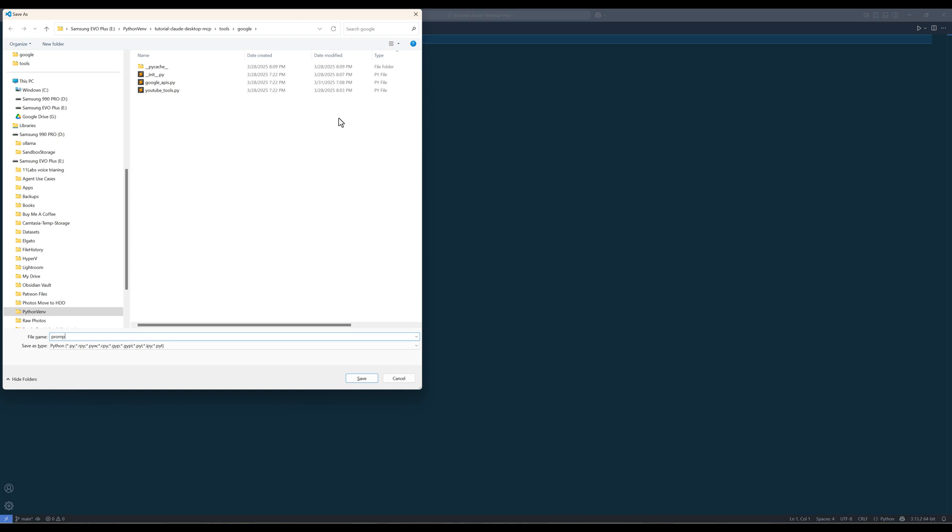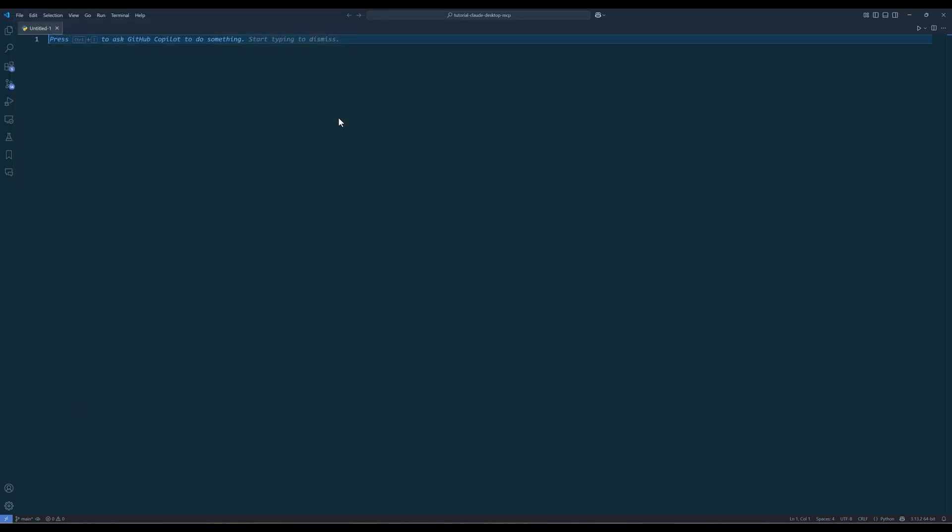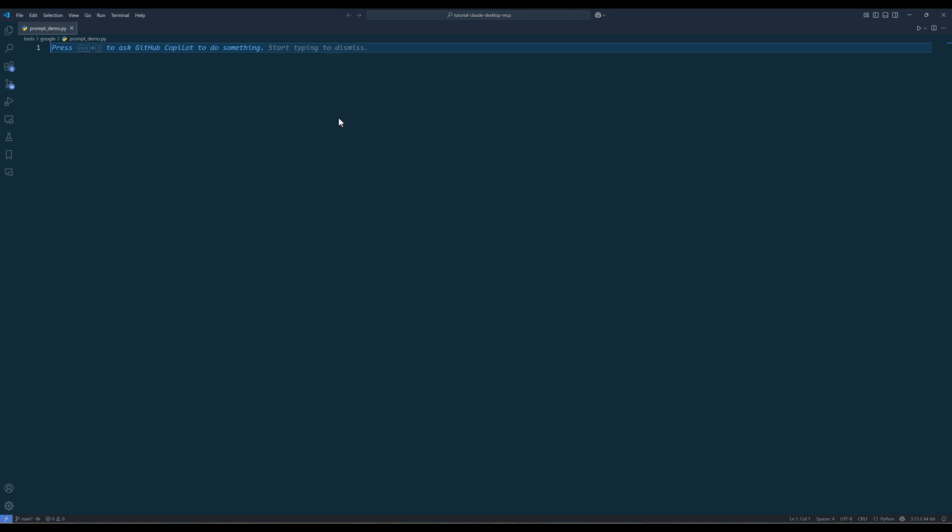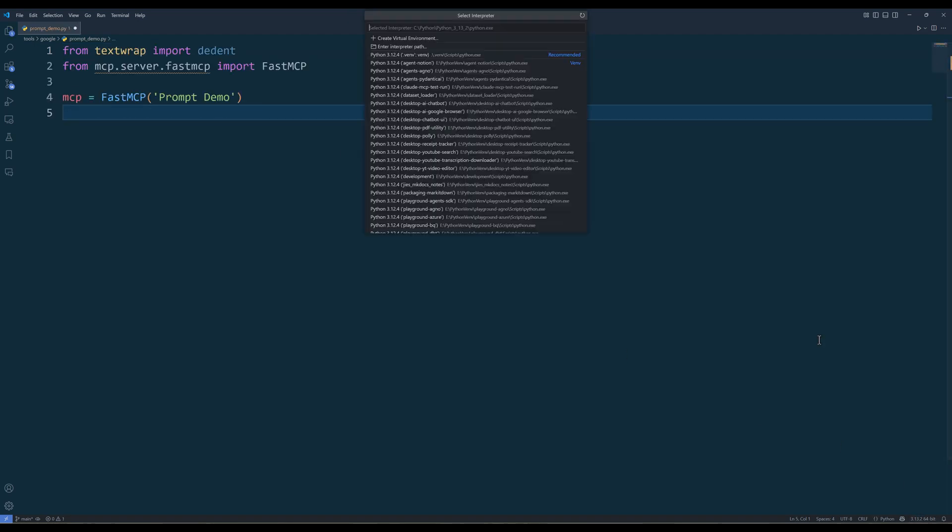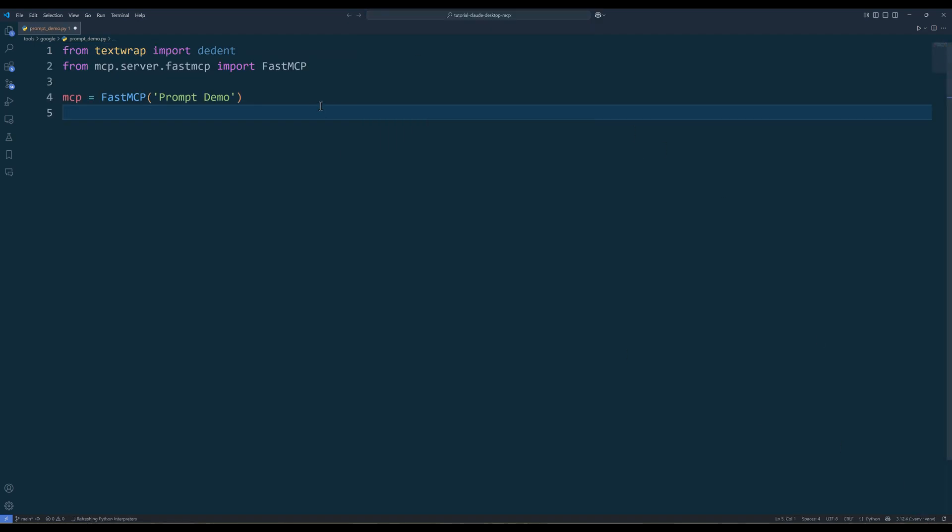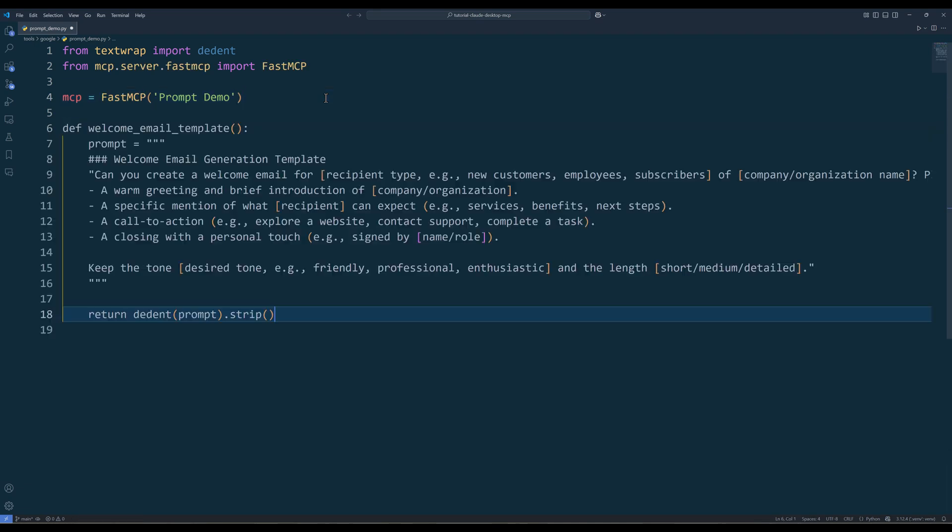Here in your code editor, create a Python file, and I am going to name the file prompt_demo.py. The file name is not very important, as long as it is descriptive. Go ahead and set up an MCP server object, and I will name the server prompt demo.